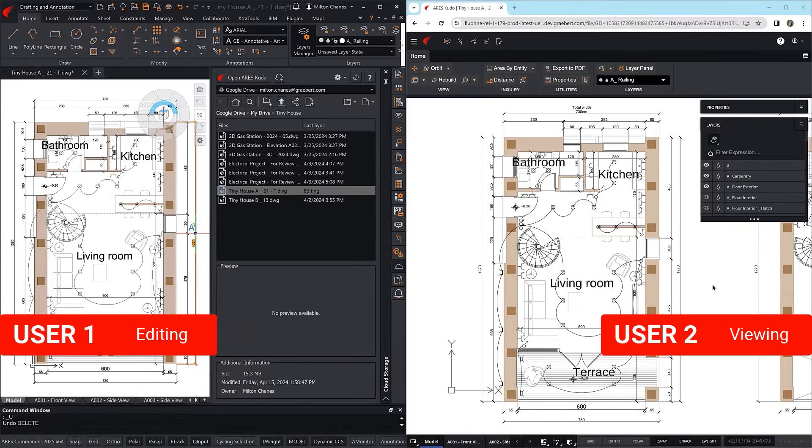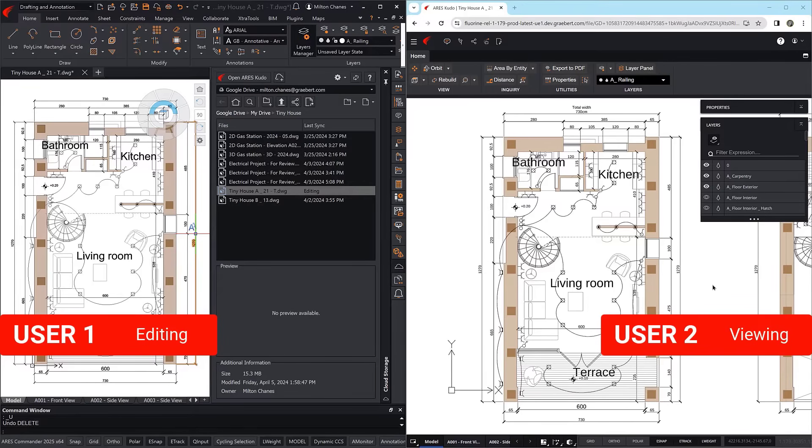But what if you have something urgent to do? The Takeover Editing Session feature enables you to ask the user who is currently editing if they will transfer control to you.